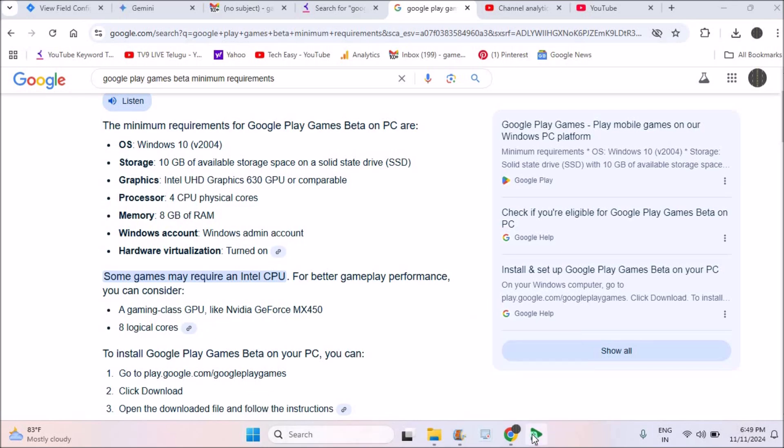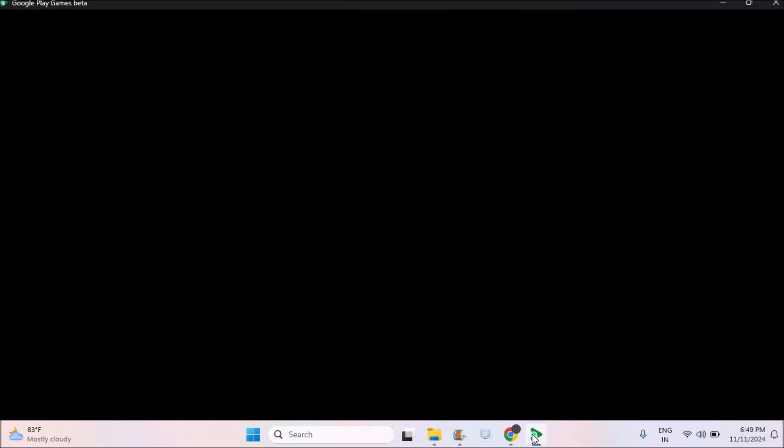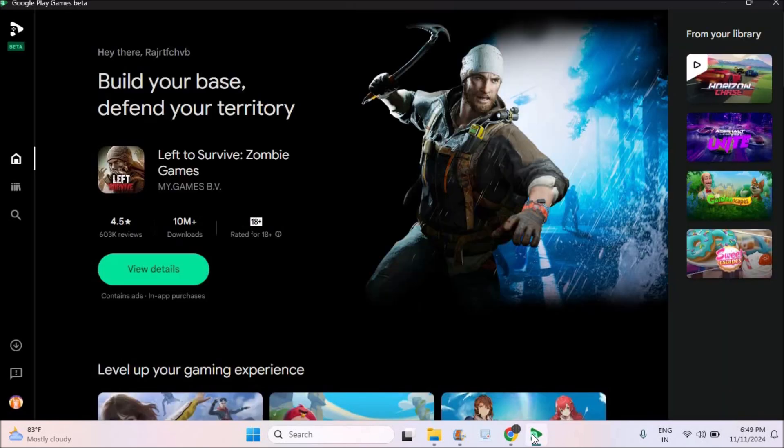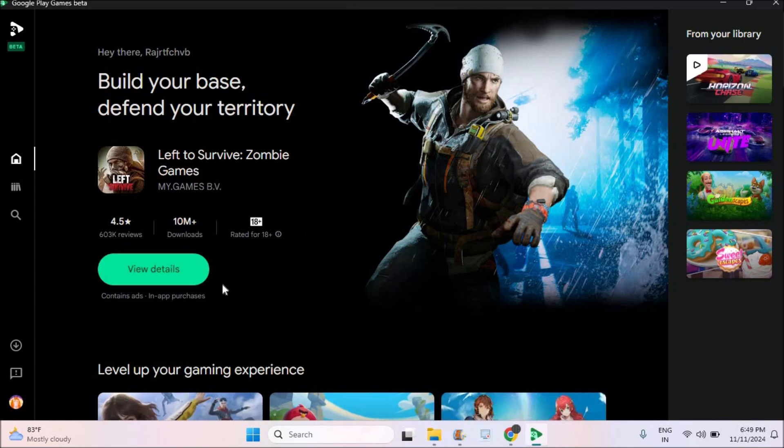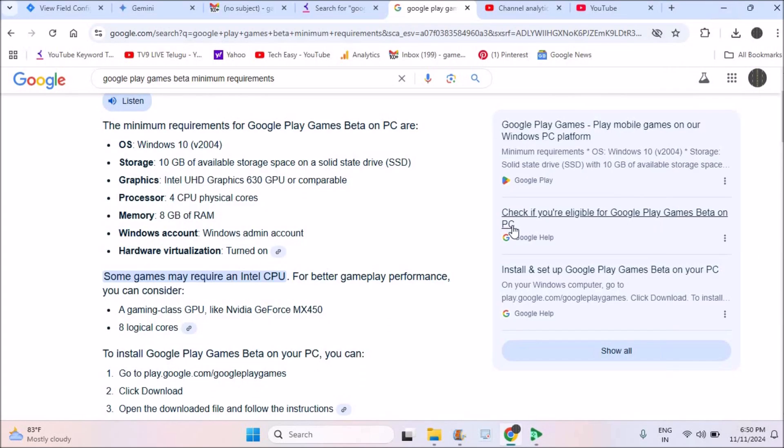See here, Google Play Games on my PC is working. It has installed properly and I also installed a game and it is working properly. I played this game, like a zombie chase game, I played it first of all.